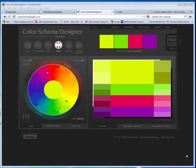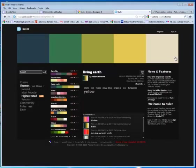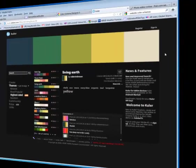There are a few websites that I like to use. One of them is called Color Scheme Designer. Another website is Cooler, K-U-L-E-R, and it allows you to pick up color schemes.